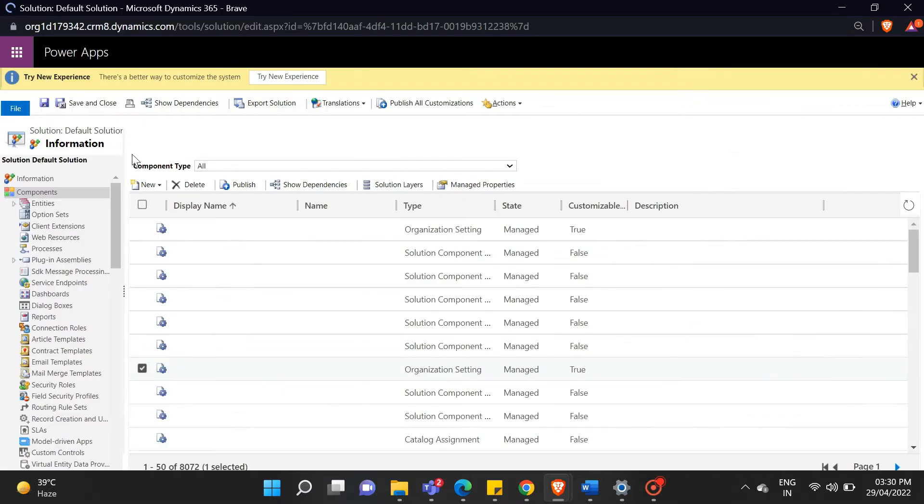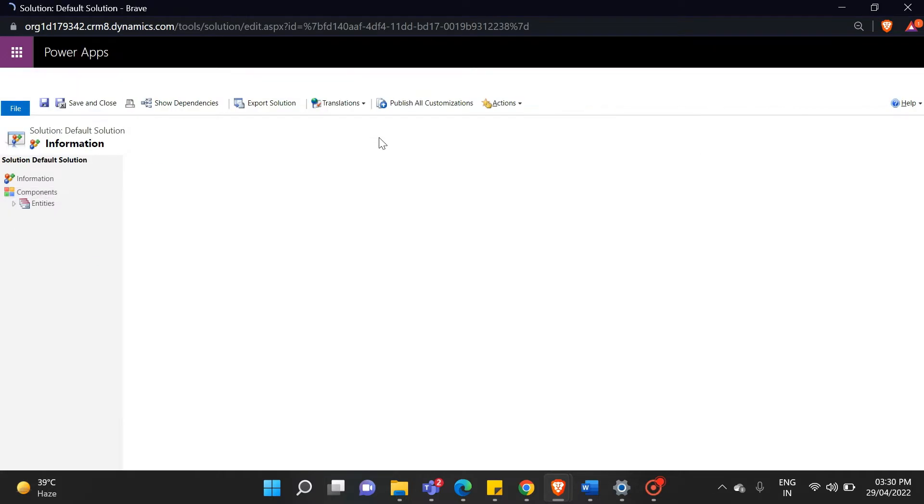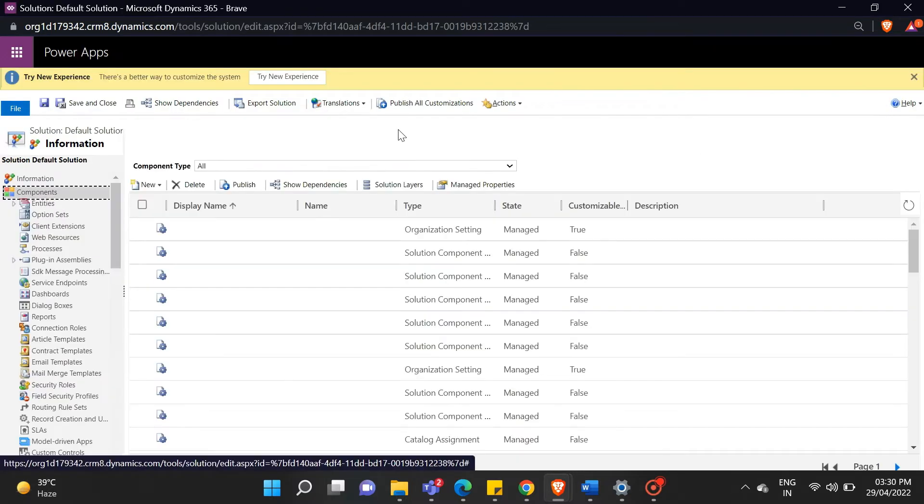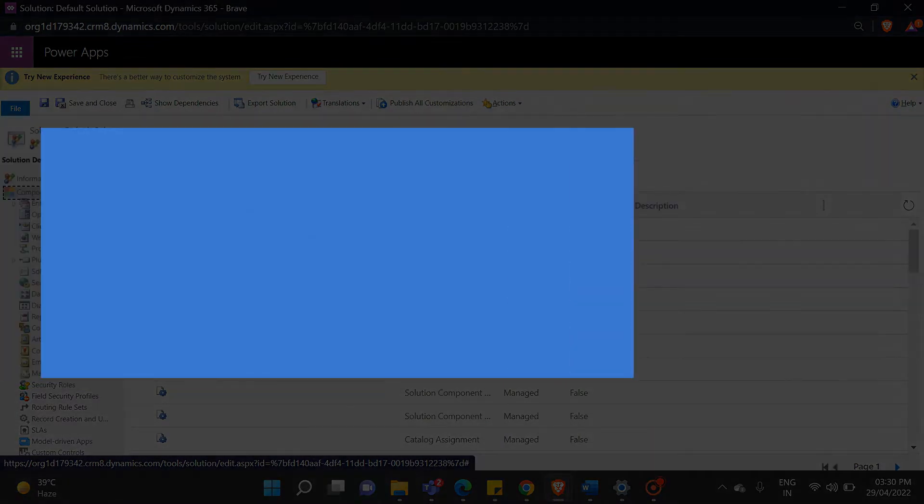First, navigate to Dynamics CRM and open your solution. As you know, today we are going to interact with the business rule. So, let's quickly know what the business rule is.